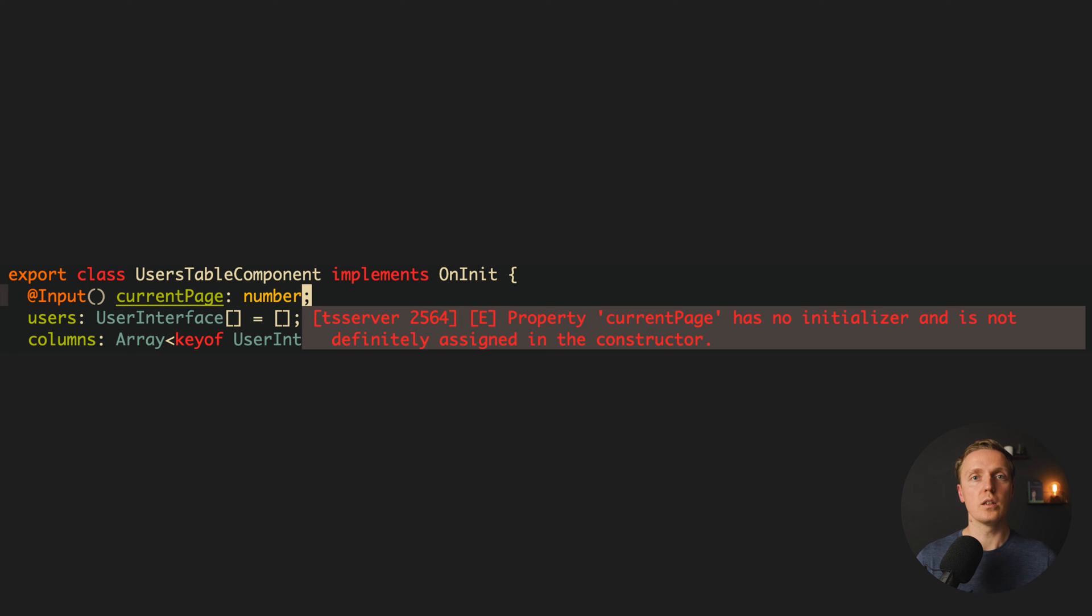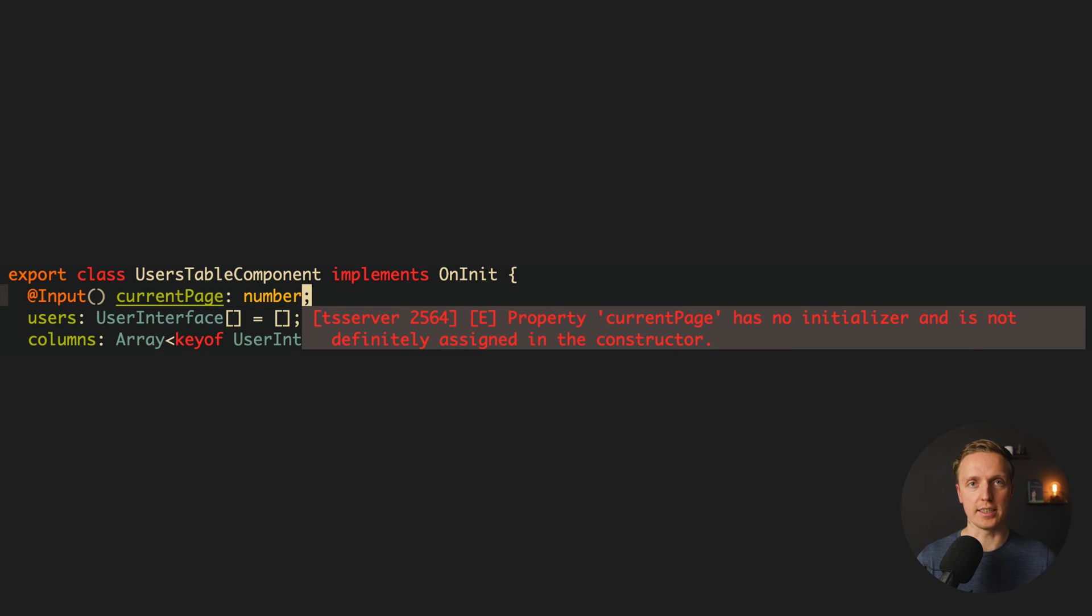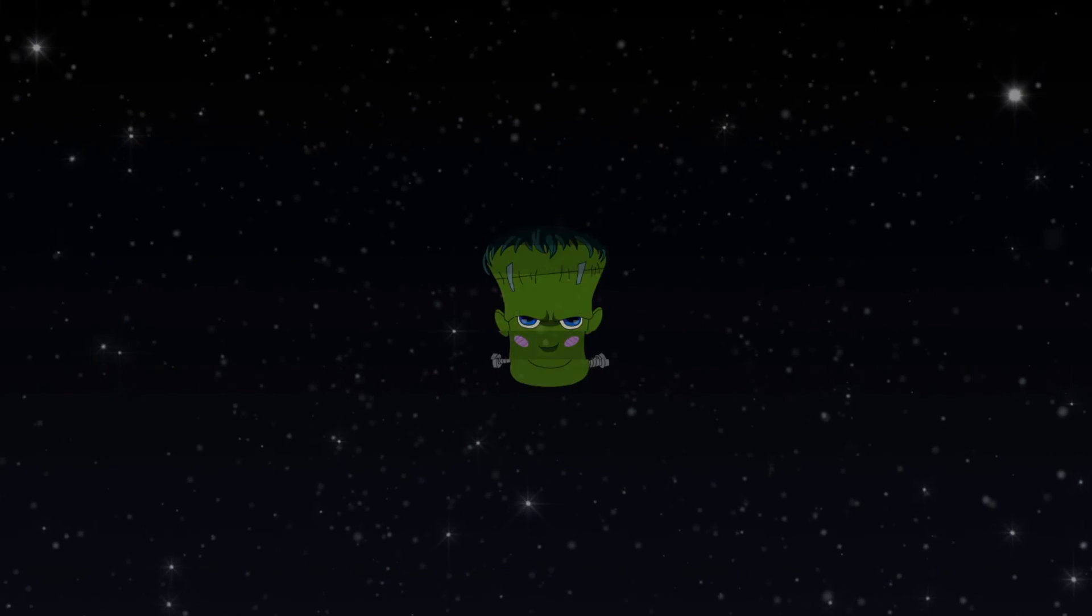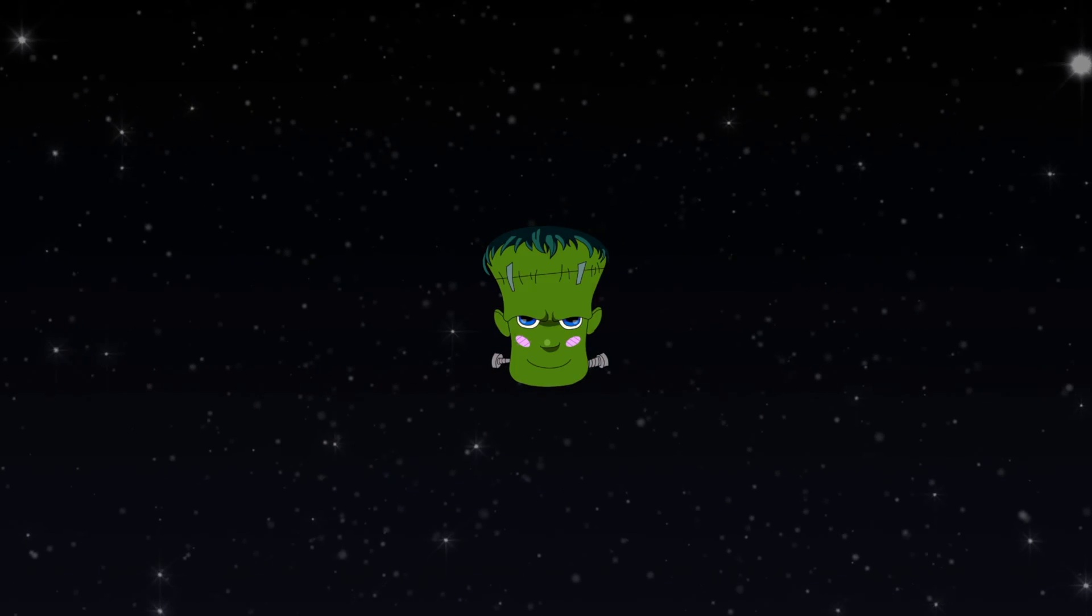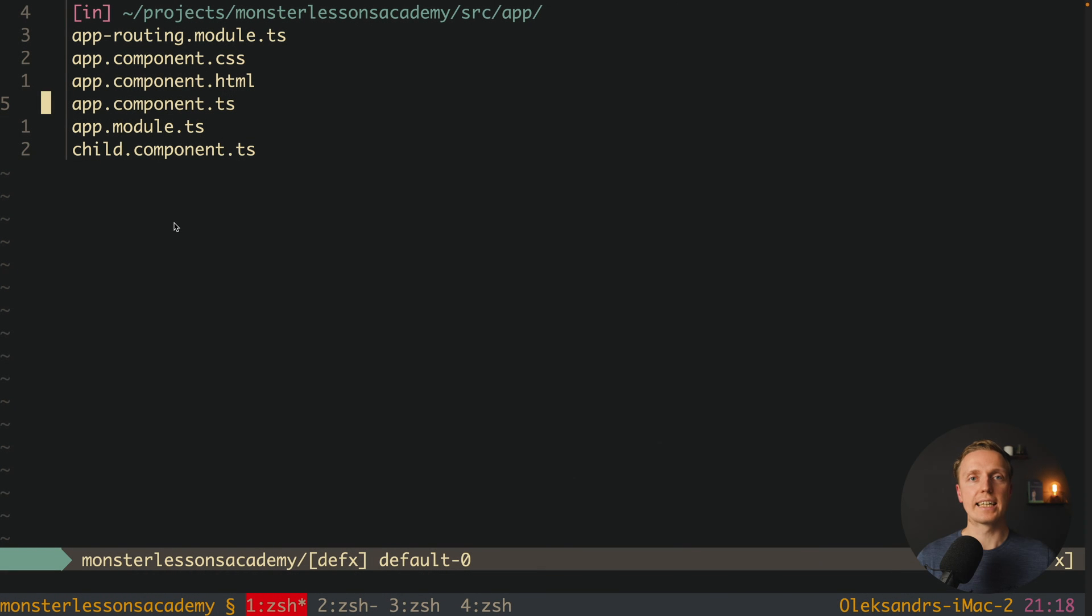In this video you will learn how to fix the most popular Angular problem, and this is property has no initializer. When we are getting this error.